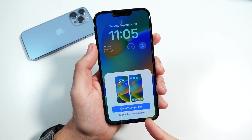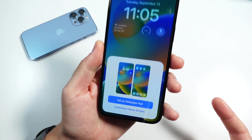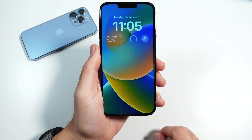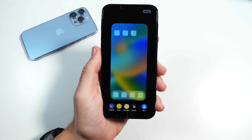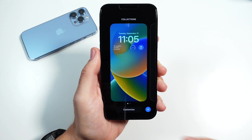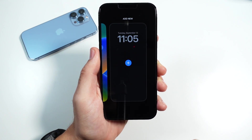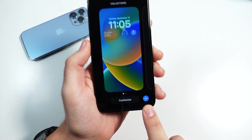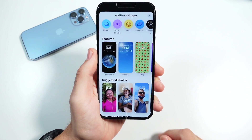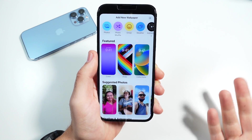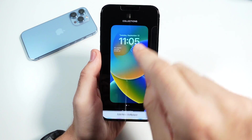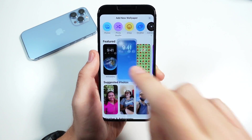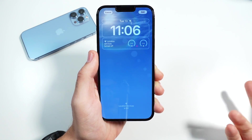It's going to ask if you want to add a wallpaper pair — that's basically when they just match each other — but you can also click down here for Customize Home Screen if you want that a little bit different. To add a new one, swipe to the right. You can add a new one or click the plus sign, which will also allow you to change the specific wallpaper you're currently on. So if you don't like this color but want to keep that screen the same with your widgets, you'll just change the background.